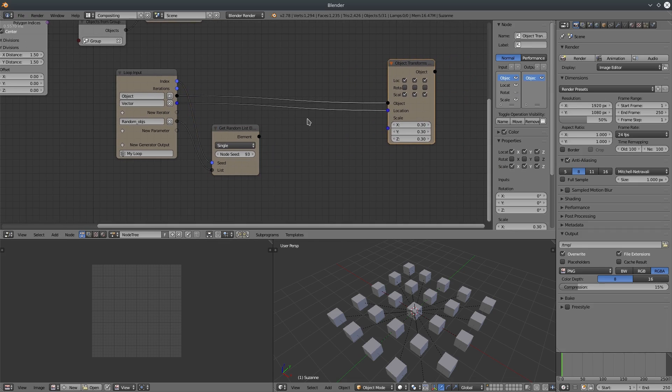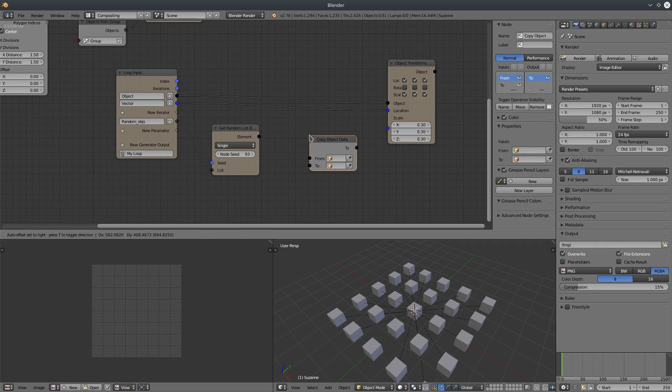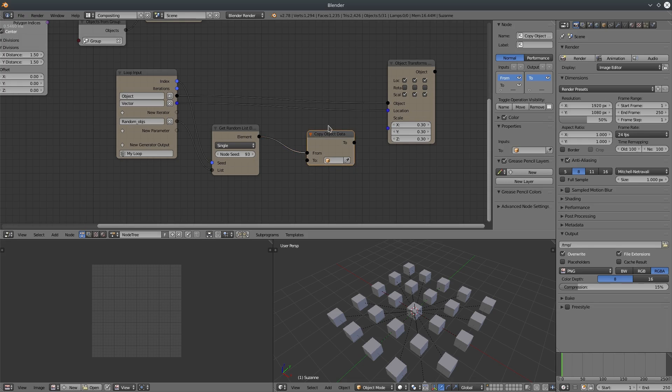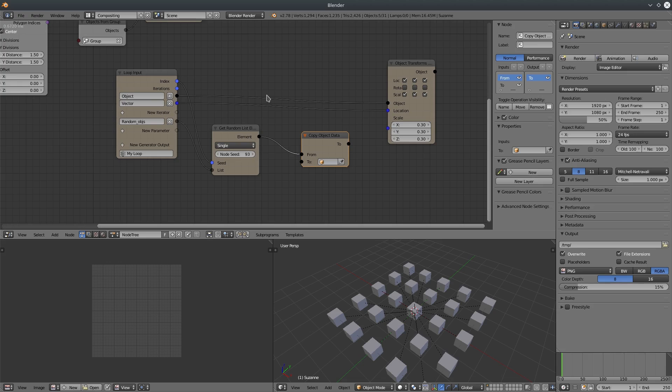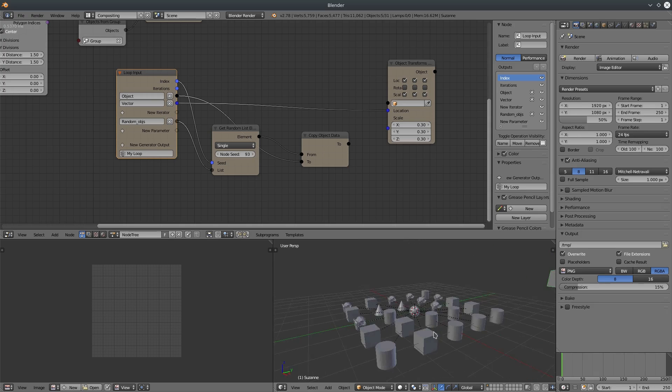Now let's create our magic node. Copy data. It will replace the cubes with our random objects. So connect random object to from input and original object to to input. And it's done.